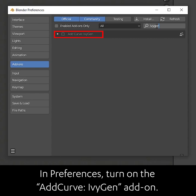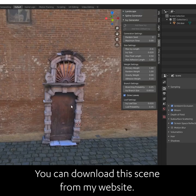In Preferences, turn on the Add Curve IvyGen add-on. You can download this scene from my website.